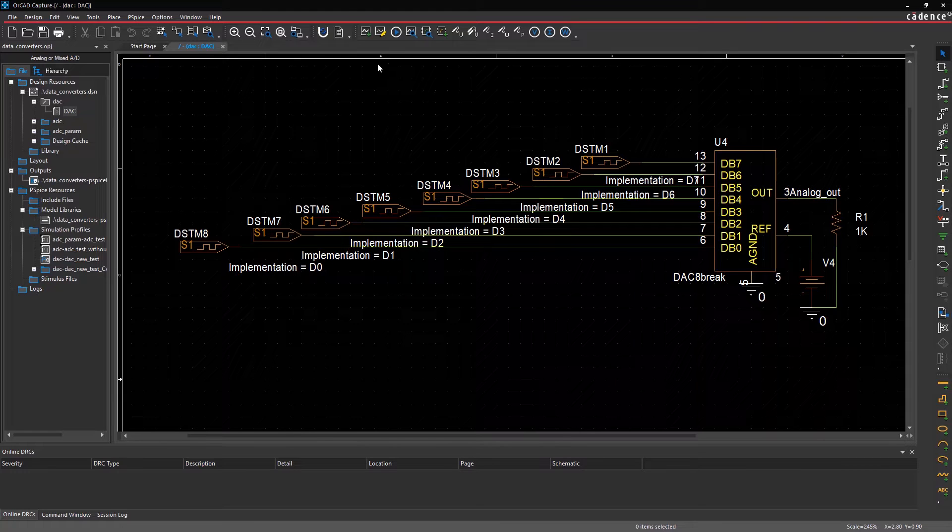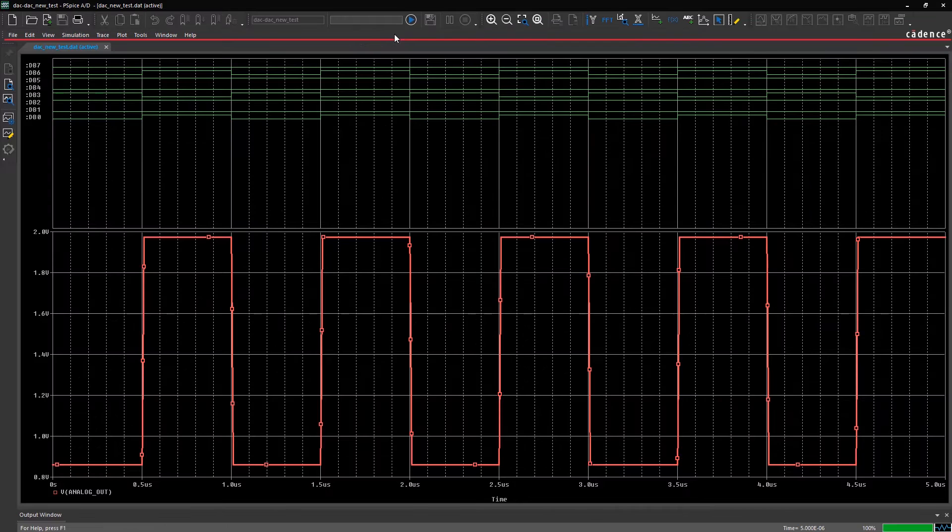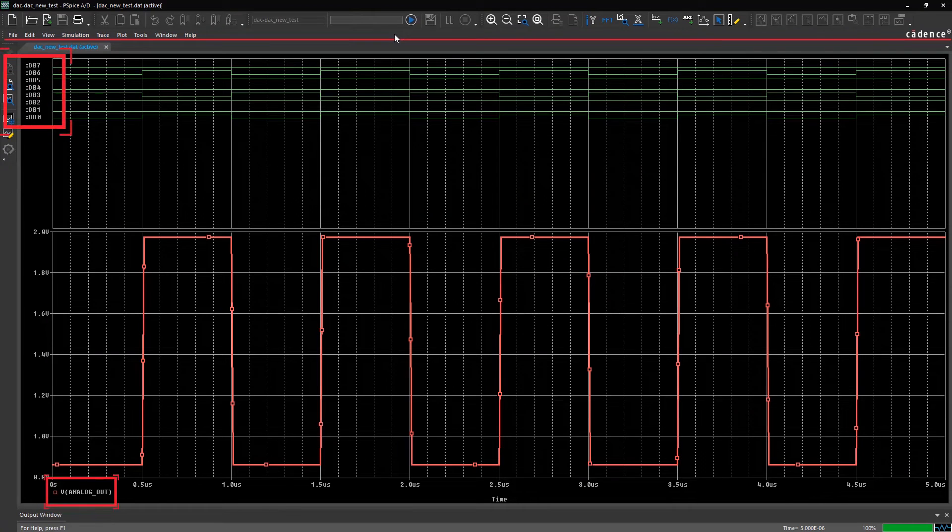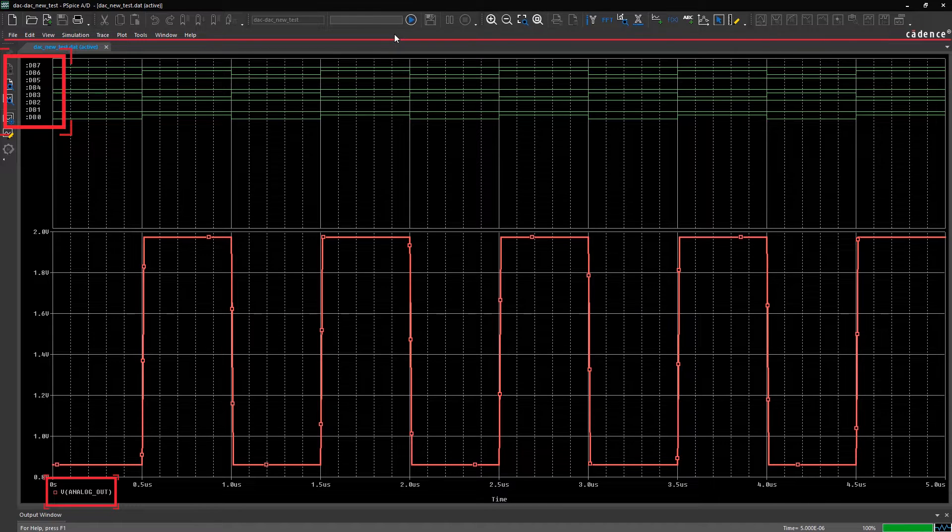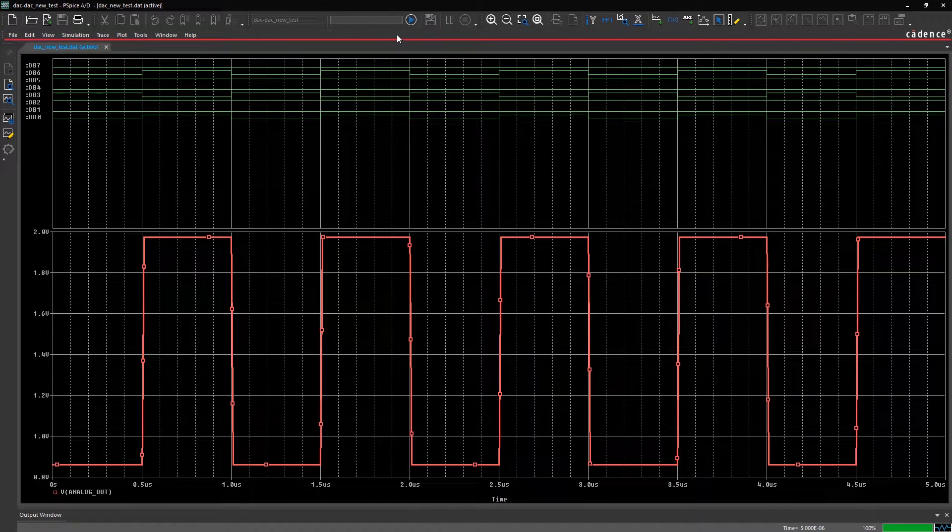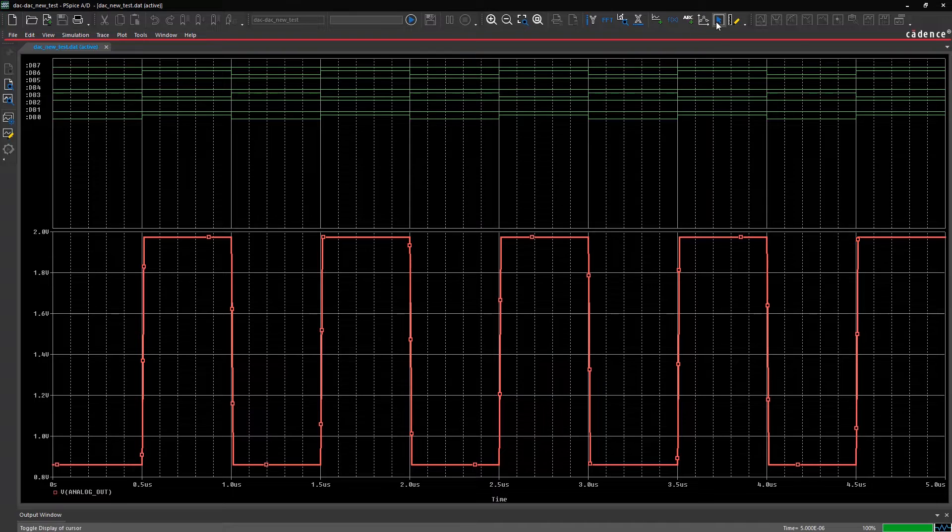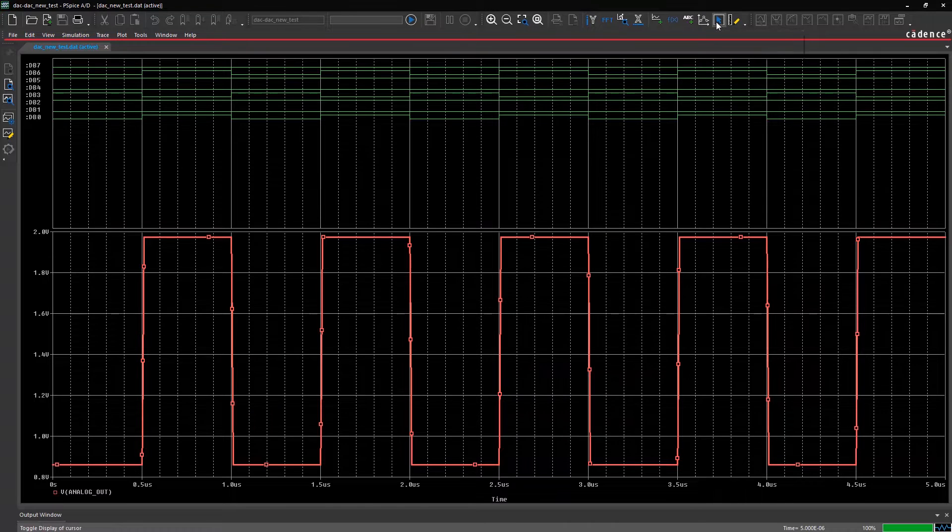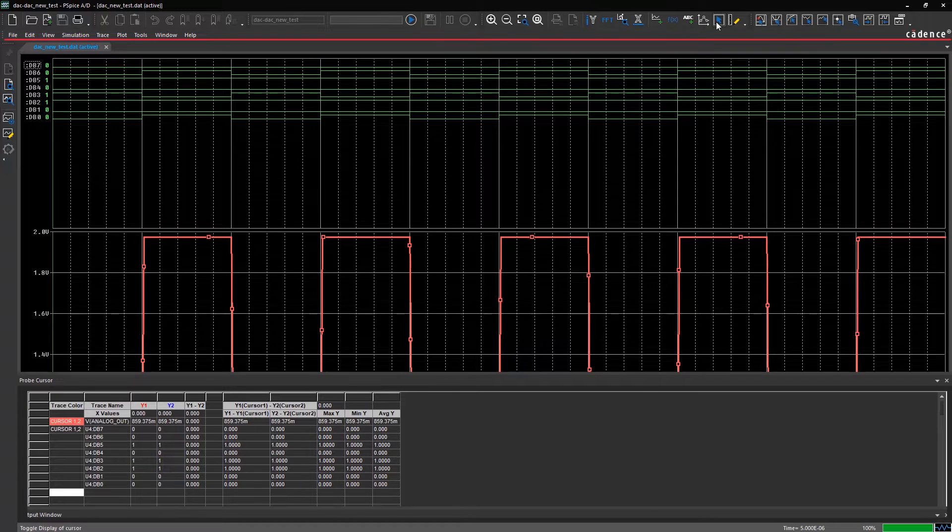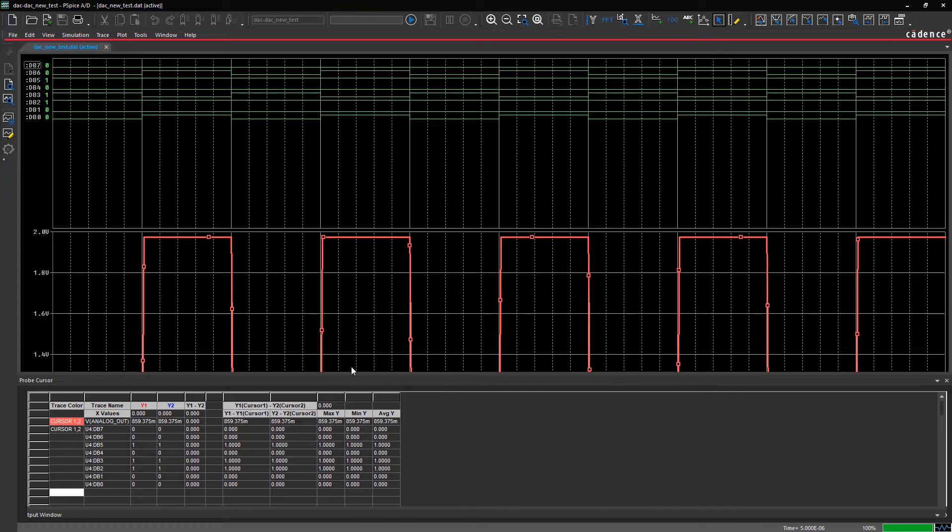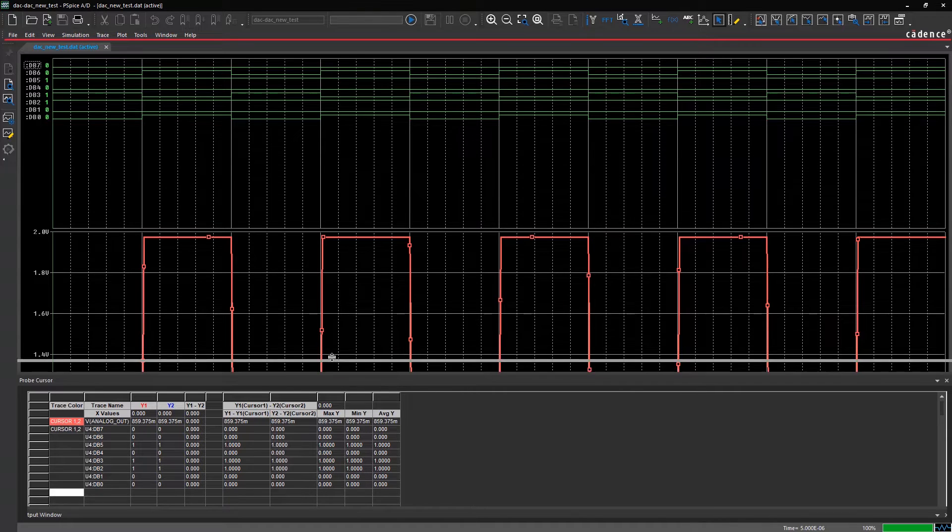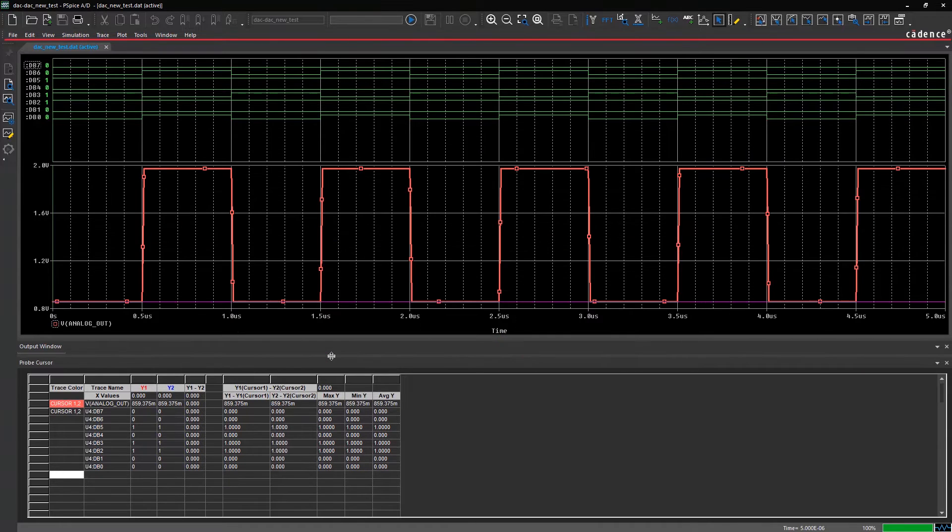First, let's run the simulation. Waveforms of the digital inputs are displayed along with the analog output waveform. To enable cursors in PSPICE, click on the toggle on and off icon.